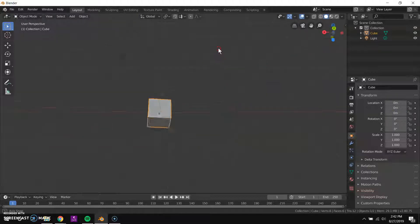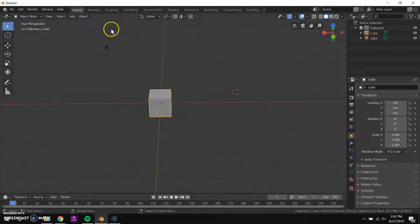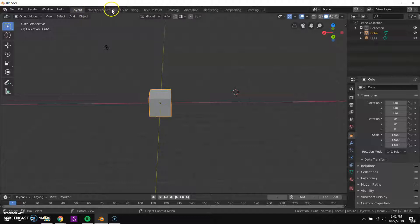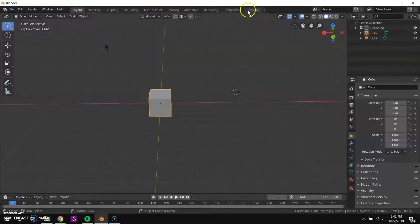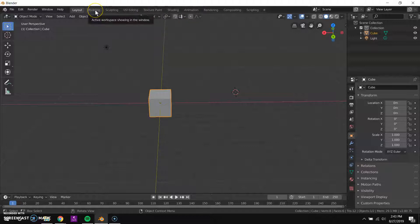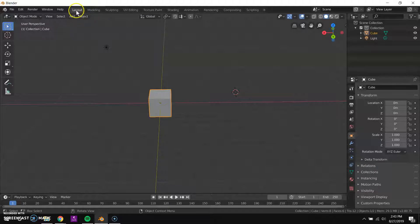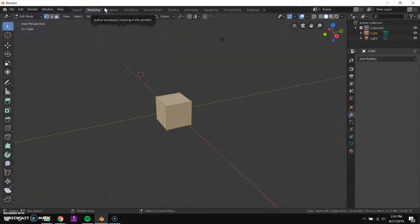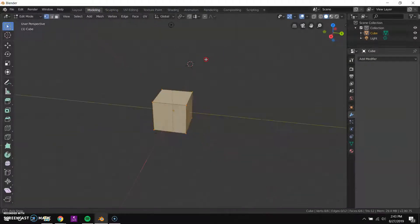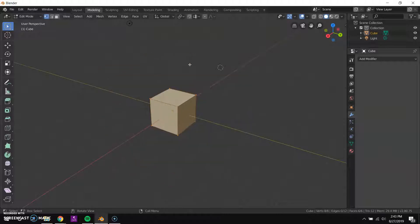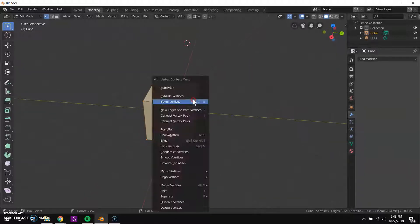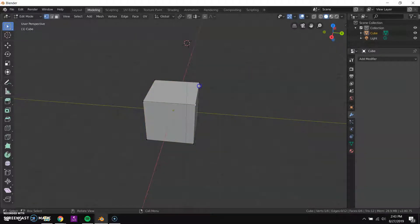Now to start modeling I need to change to a different layout, a different set of windows. So up at the top here there's all these different tabs for different kinds of tasks that you might want to do and they're just different workspace layouts. This is one for laying out a scene and then the next one over is modeling. So in the modeling view I can instead of just selecting the entire object I can select the individual vertices of my cube like this.